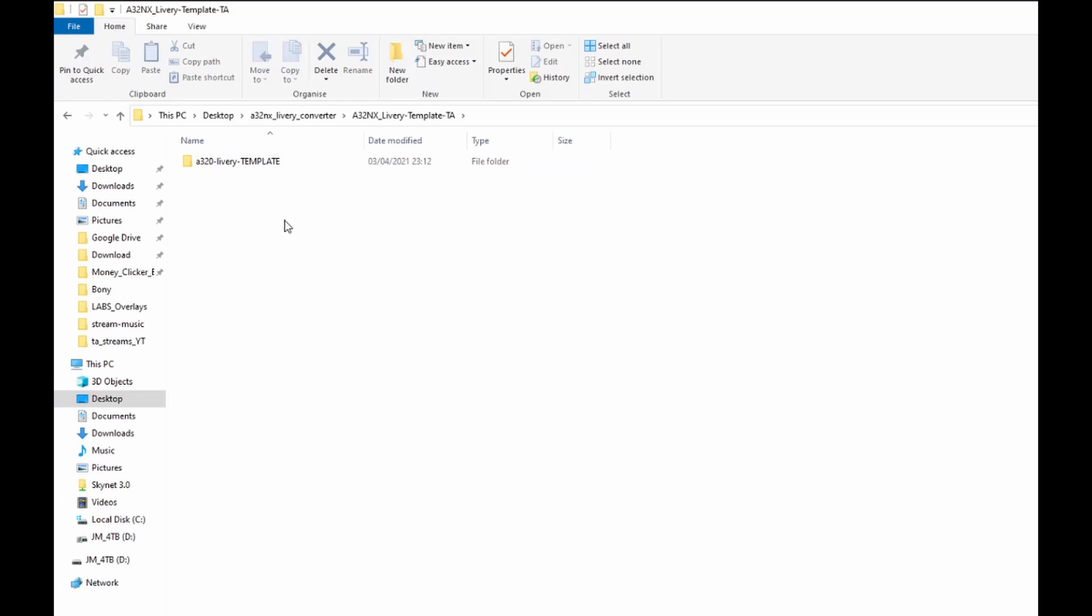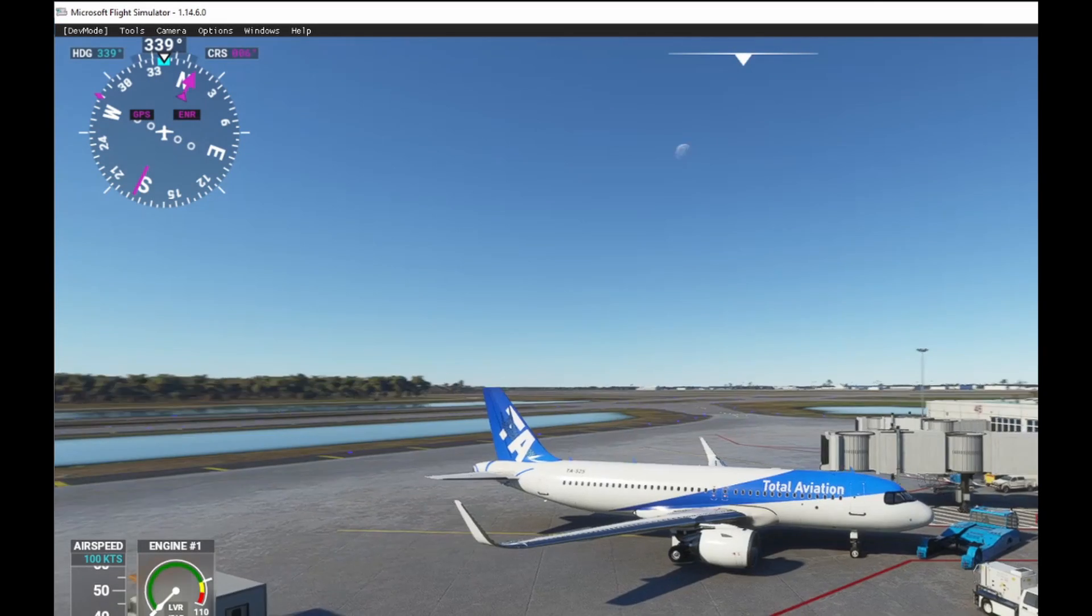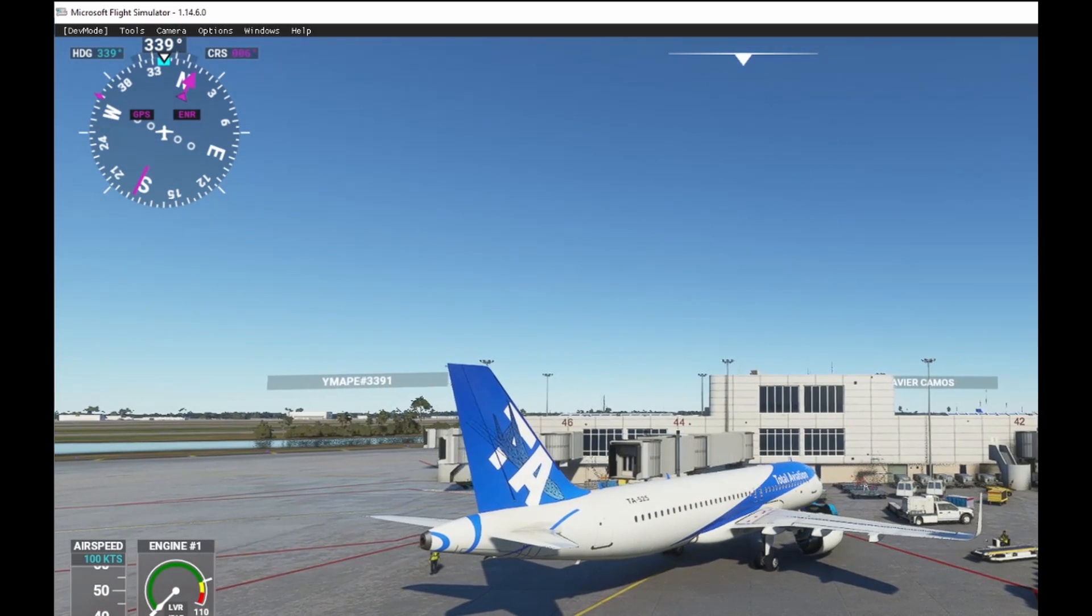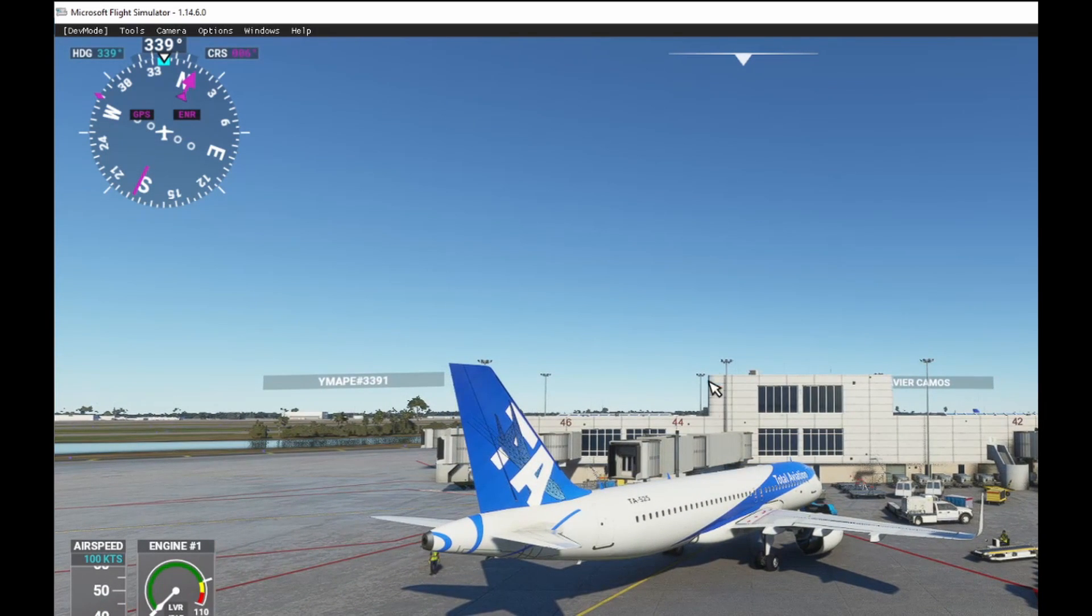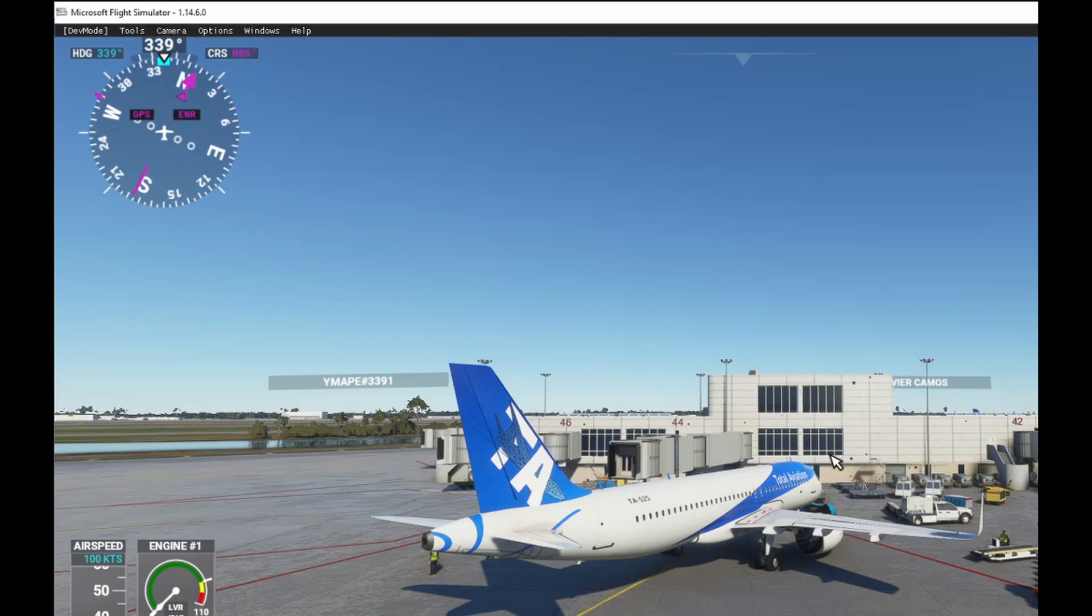Now we're going to be looking and see if it's worked in the game. Okay, here we are in the game. And every time you update the A320 NX, your livery will be upgraded also.